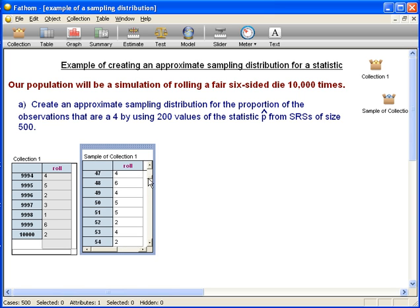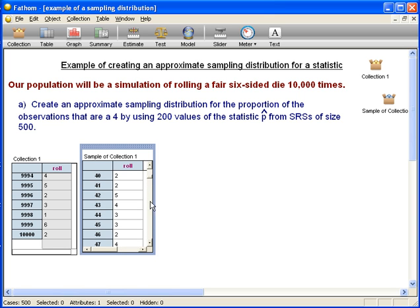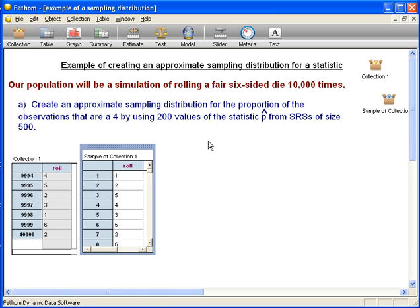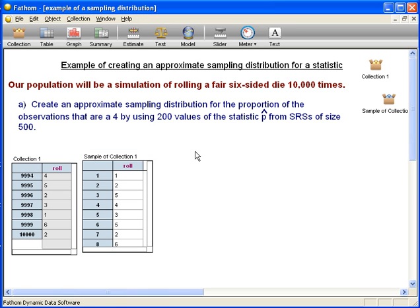After we drag down a table, we can see what's in it. So you can see we have 500 of them. Now what we need to do — as I said, we're not going to find the proportion of fours for each individual one manually. We're going to have Fathom do it.